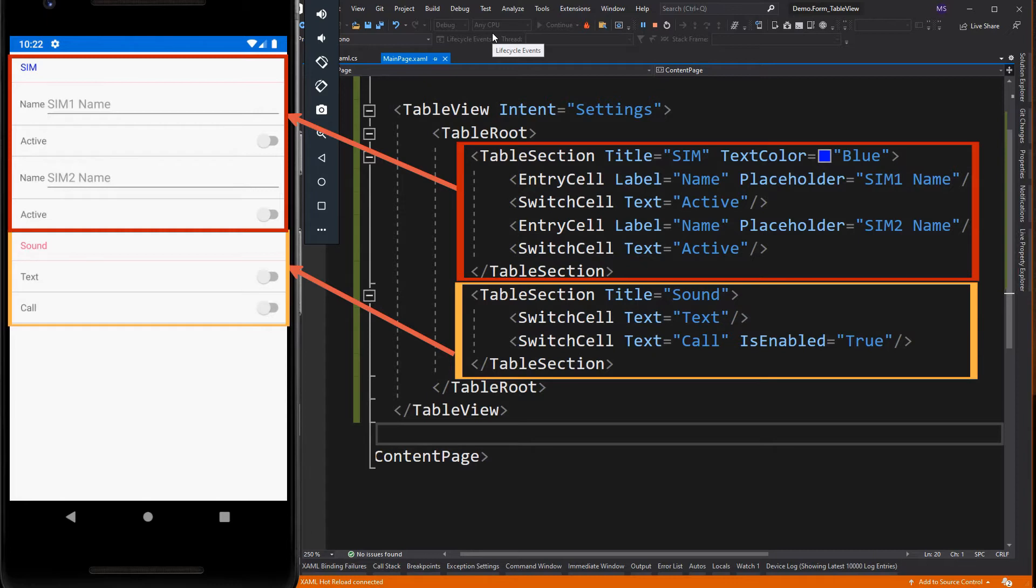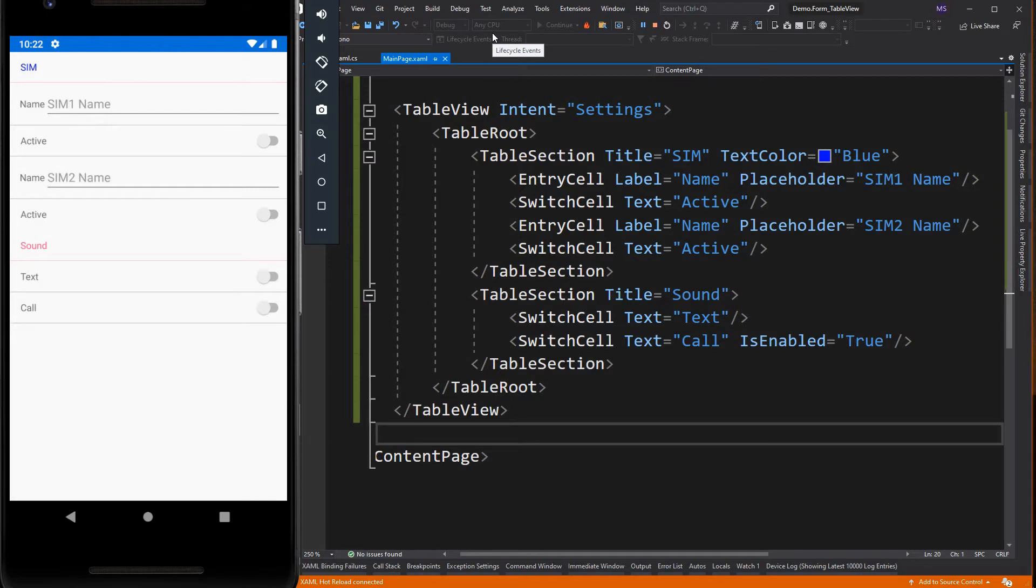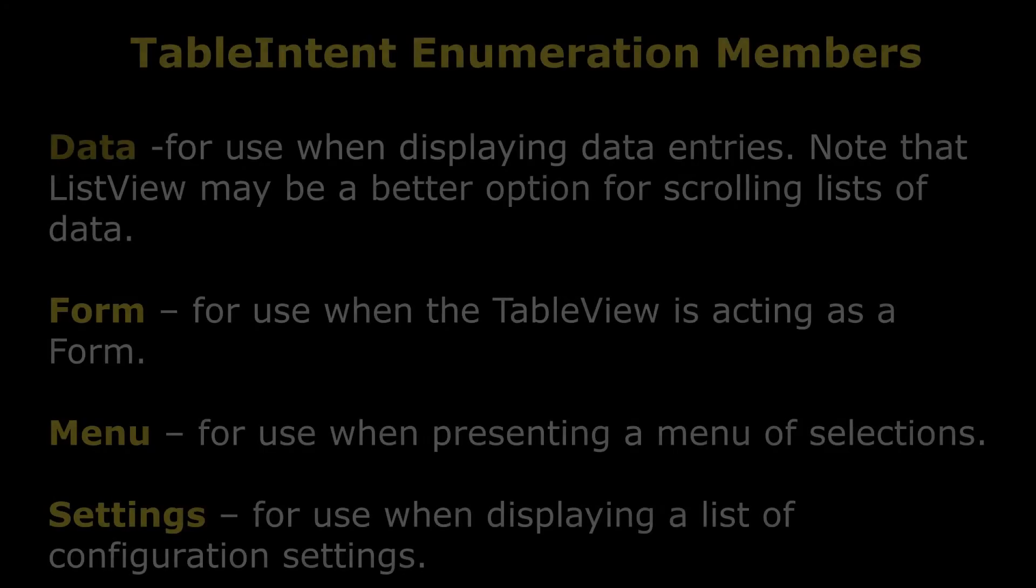Each table section consists of a heading and one or more view cell instances. Table view also exposes the intent property,